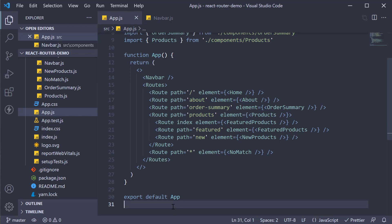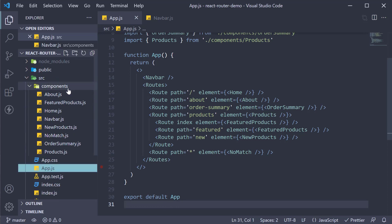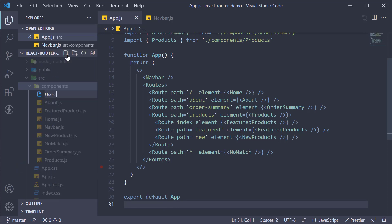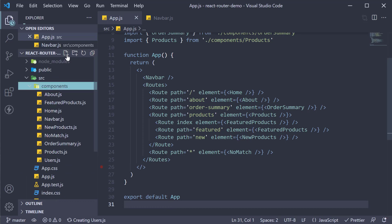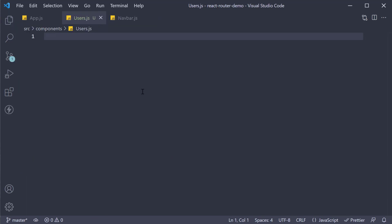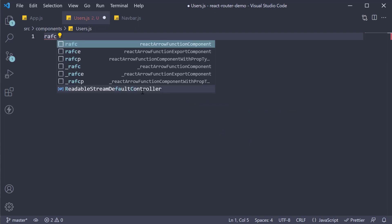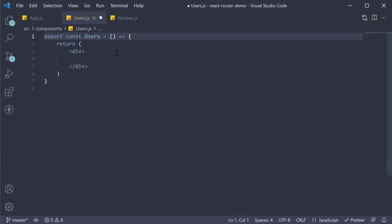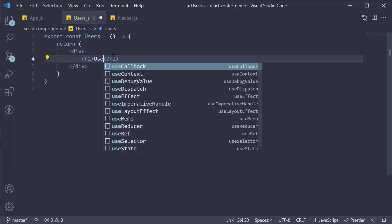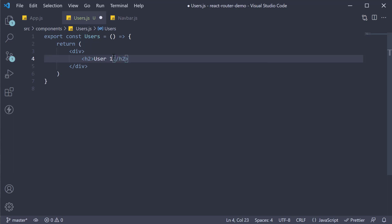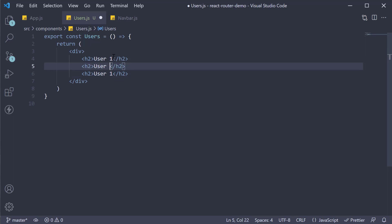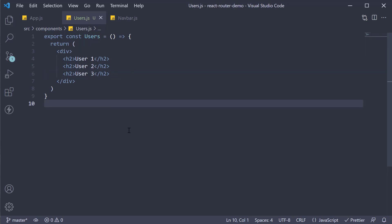I'm going to begin by creating a new file in the components folder, Users dot JS. Within the file, let's define a component that displays a list of three users. So, component name is users, I'm going to add three h2 tags for user 1, 2 and 3. Now let's configure a route for this component.